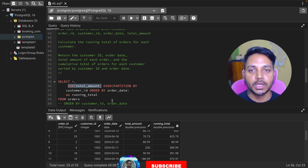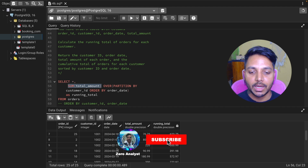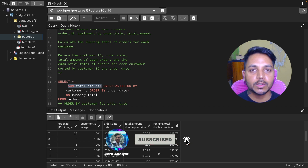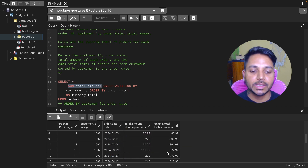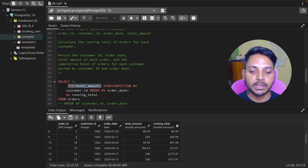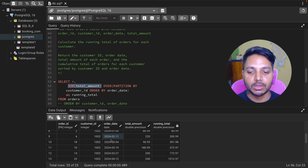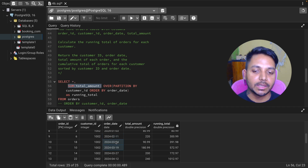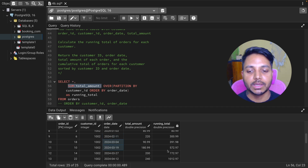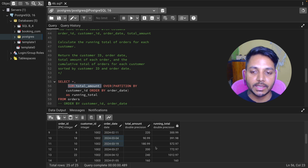That is how the business will know the total revenue generated, based on date, and they can also do a GROUP BY to see how much revenue the business has generated by month.